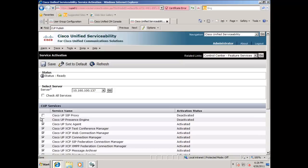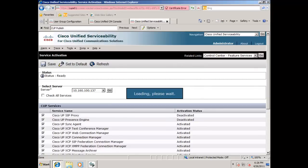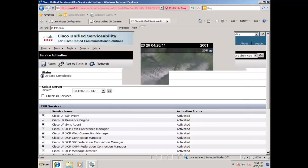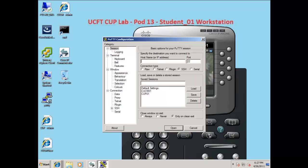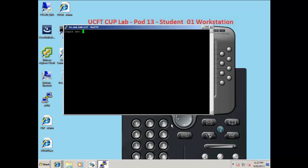Put a check mark in SIP proxy and presence engine, and click save. Now that we have reactivated both services, we are going to use PuTTY to get to the CLI of the presence server and restart the server.